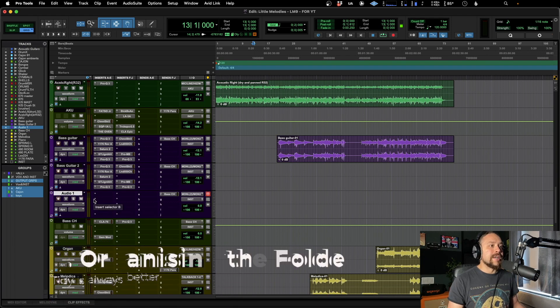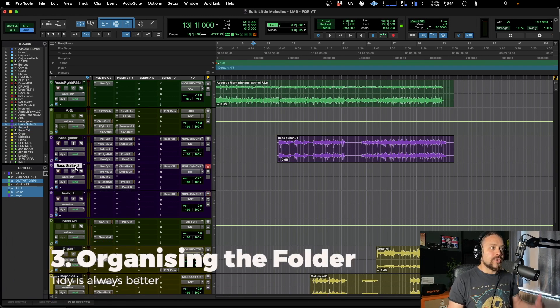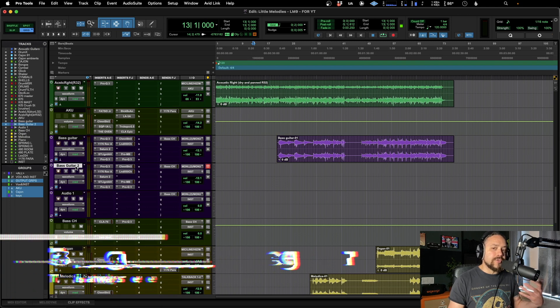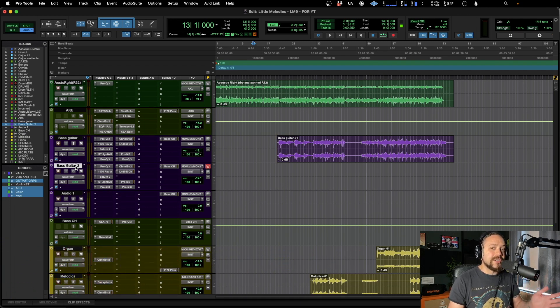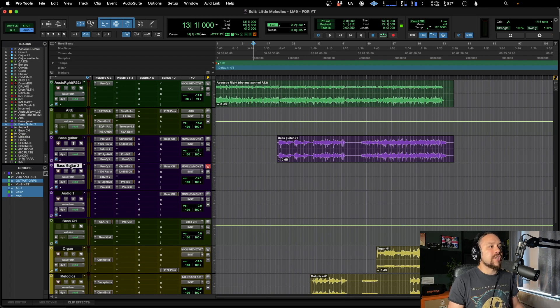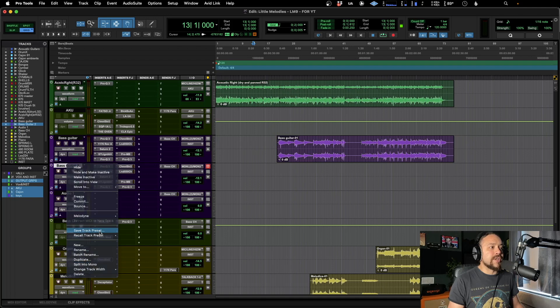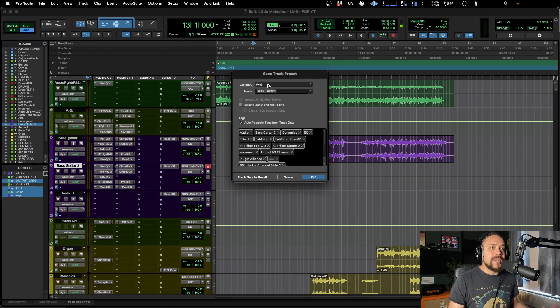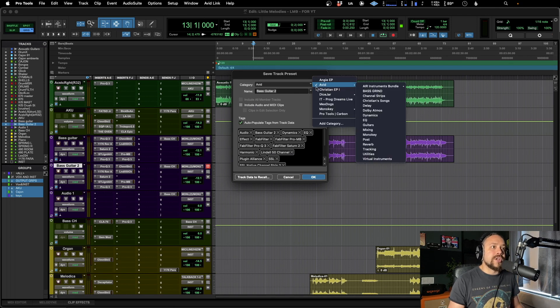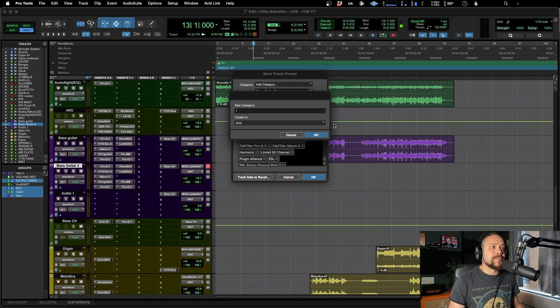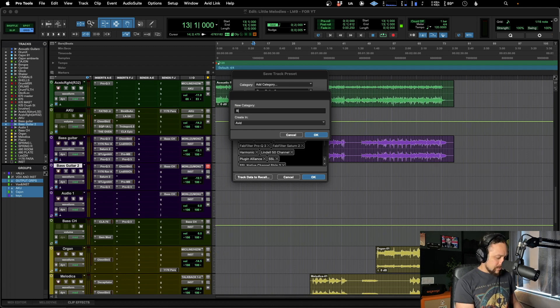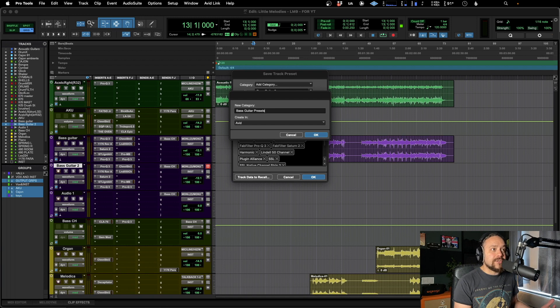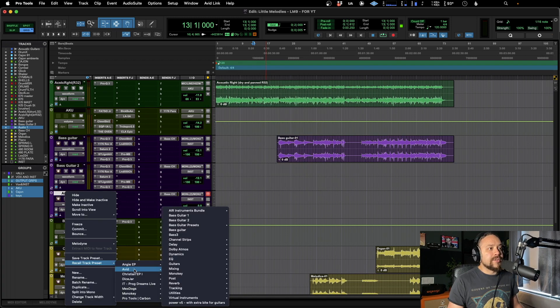Now, the next part is about organizing that folder, because especially if you're doing lots of different mixes, lots of different bands or artists, and you want to try and categorize them, it can get a little bit messy having everything in the same folder. So let's go back to this bass guitar two. We're going to save the track preset. And over here, it's currently going into the Avid category. However, let's create a new one. If we go add category, and now this is going to nest that folder underneath Avid. So we're just going to call this bass guitar presets.